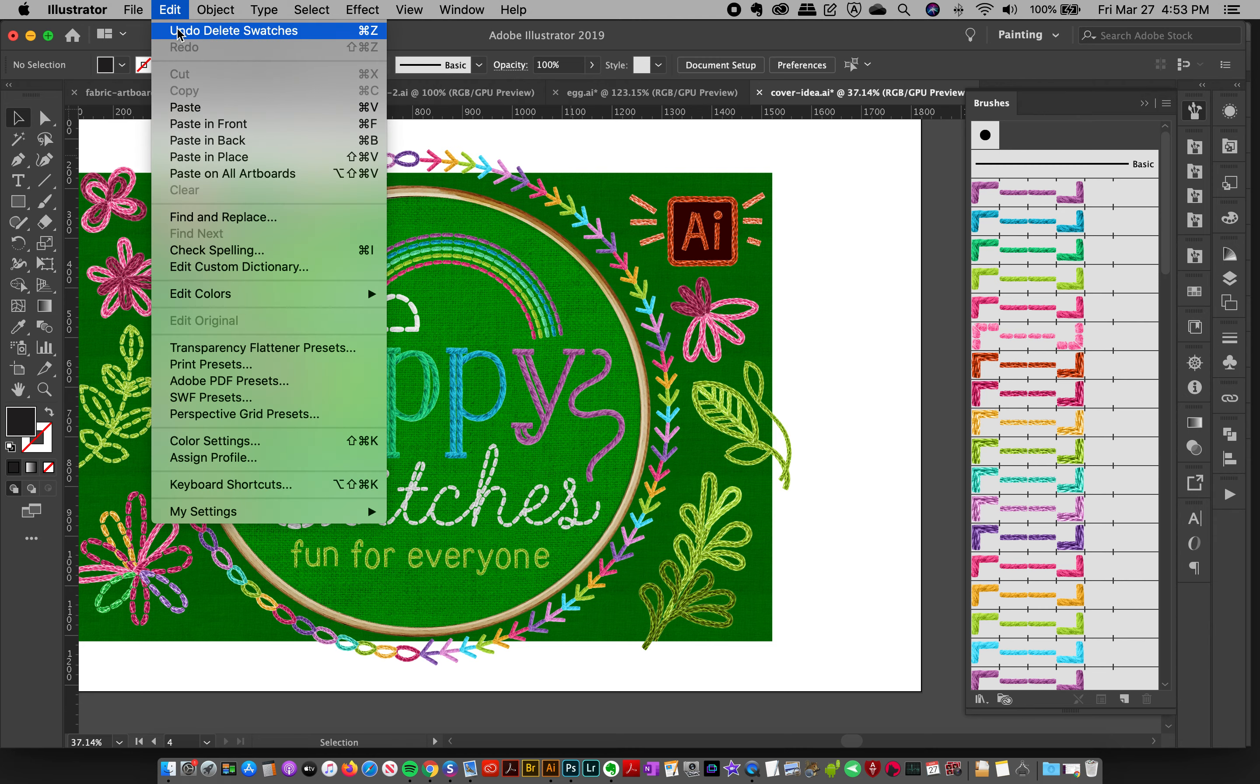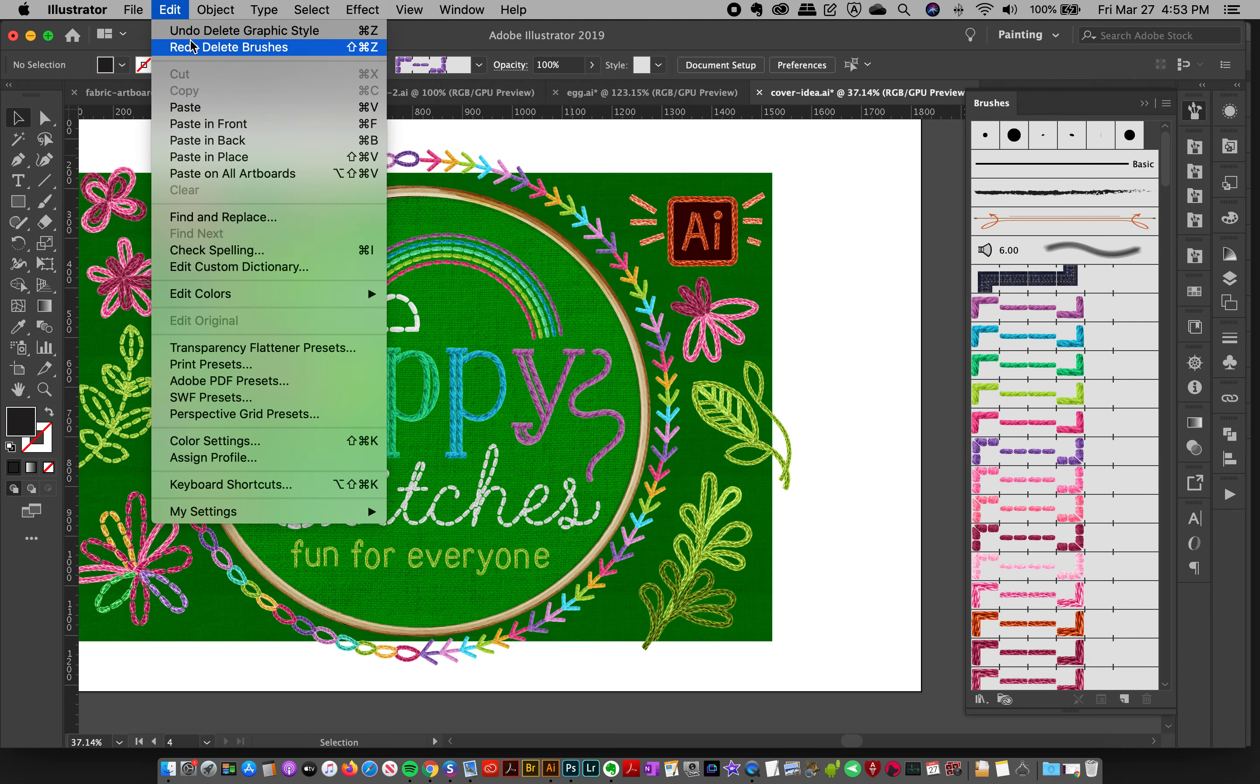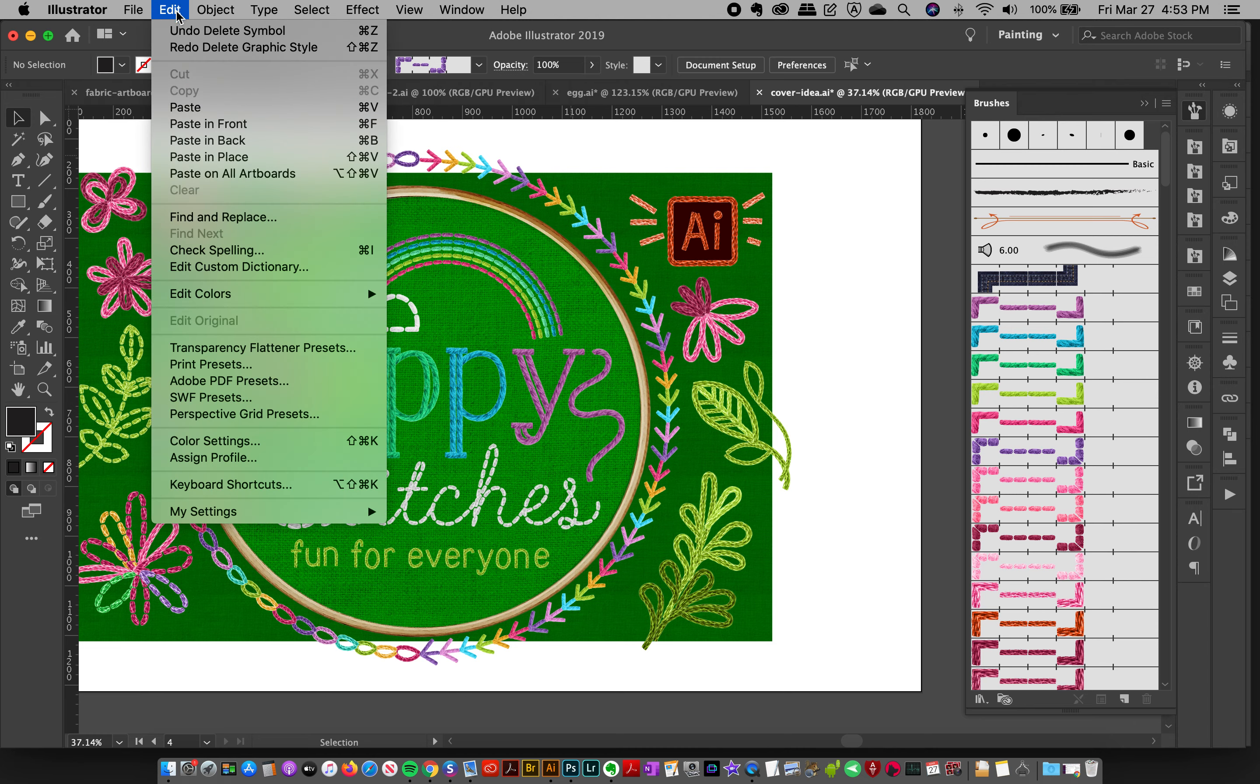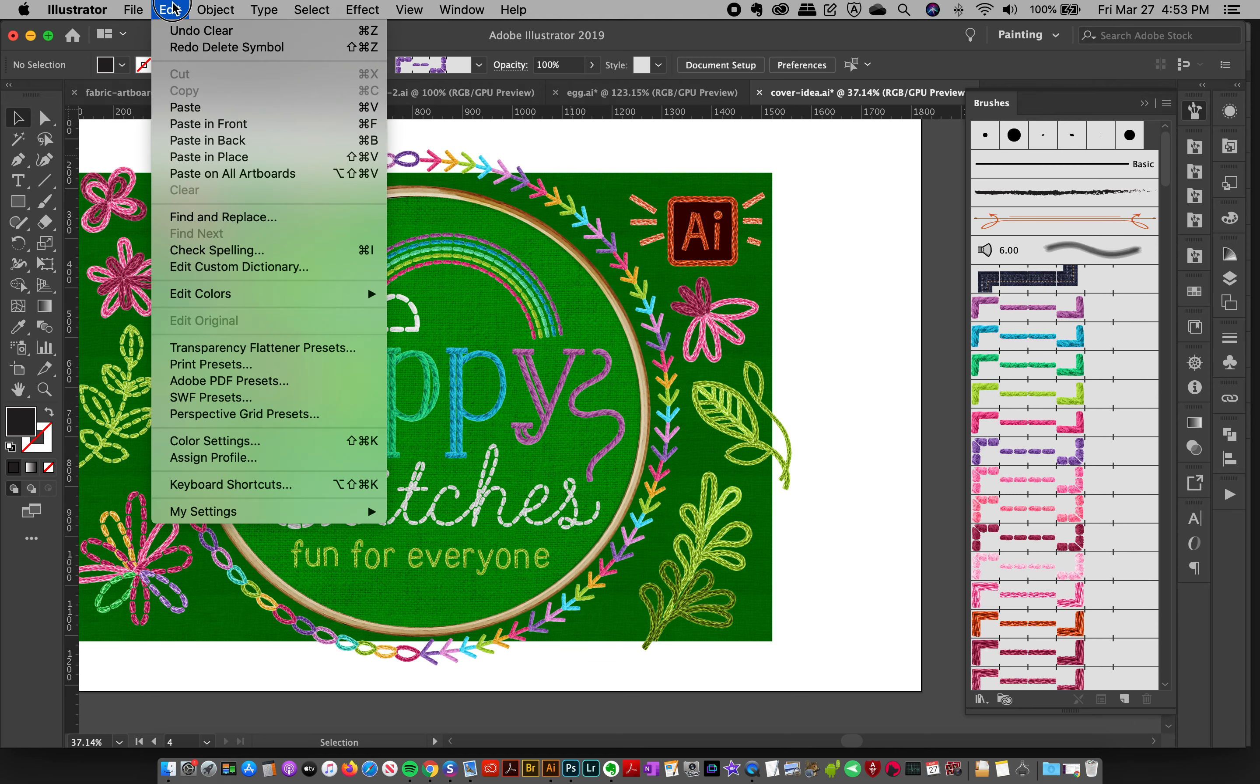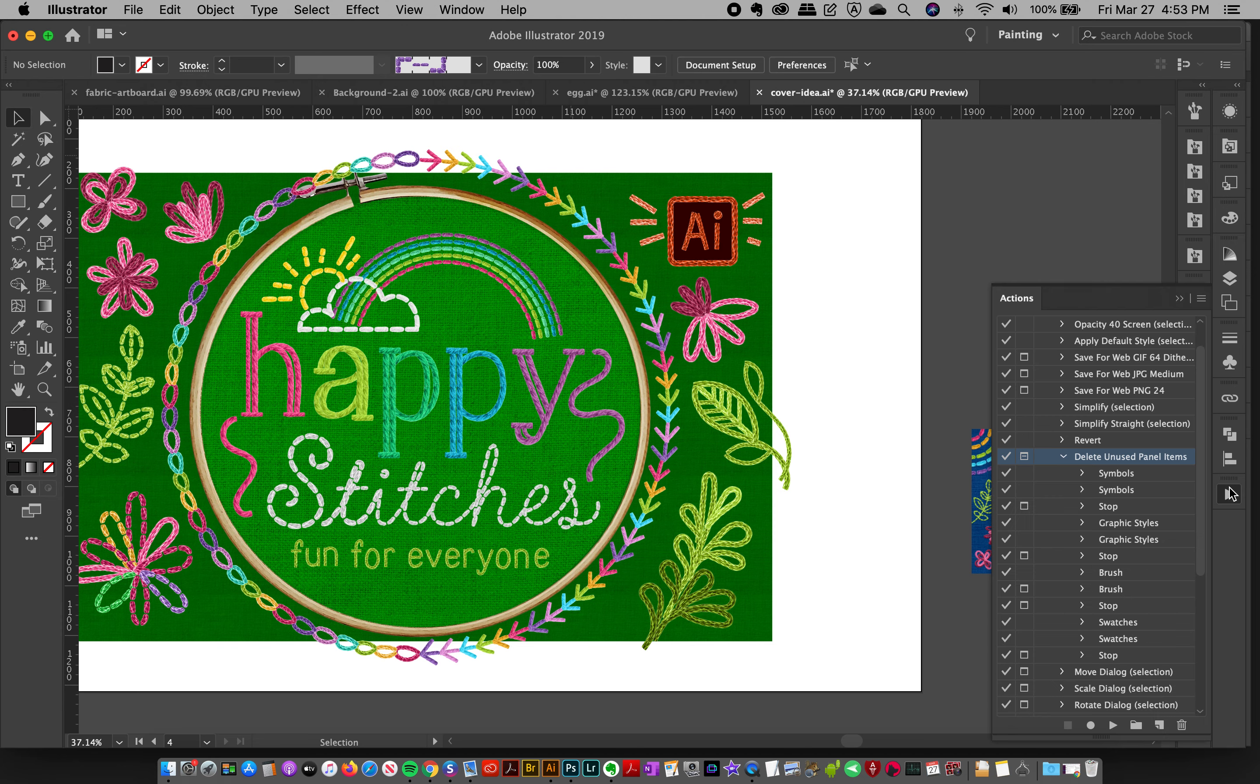So I'm going to undo - delete swatches, undo, delete brushes, undo, delete graphic styles, undo, delete symbols. Okay, so we'll kind of just go back there. Now, one thing you can do...